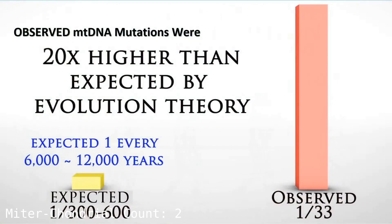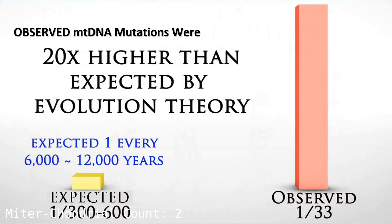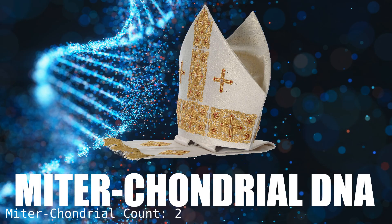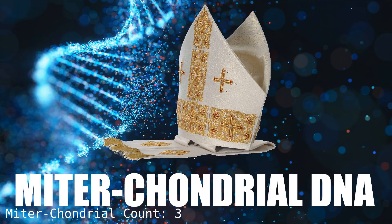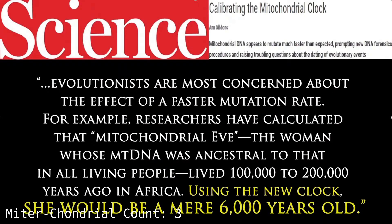And they expected, based upon what they thought of branching from apes to human, they thought, well, there should be one mutation every 6 to 12,000 years, or one mutation in every 300 to 600 generations. What they observed was one in every 33 generations they're getting these mitochondrial DNA mutations. What does that mean? It means that finally, I have something I can look at as a citation, Calibrating the Mitochondrial Clock by Ann Gibbons.